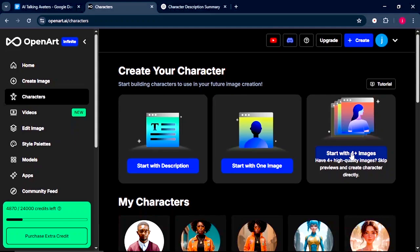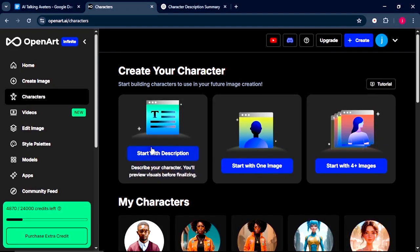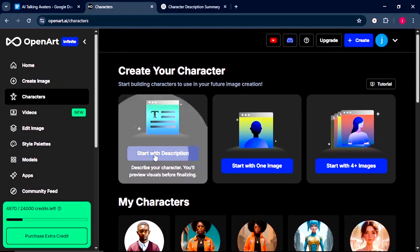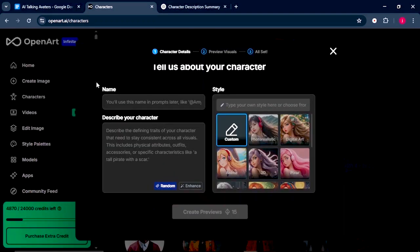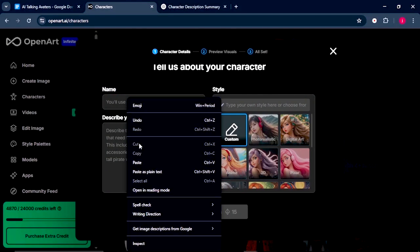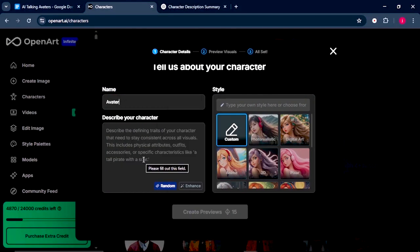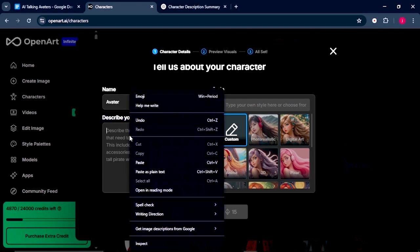In our tutorial, we're going to start with a description. Now, here we've got three things that we're supposed to do. Number one, we need to give our character a name. I will call our character avatar. The second thing, we need to describe our character.